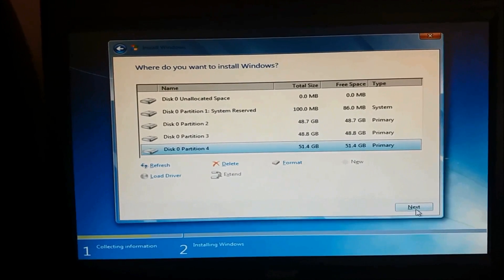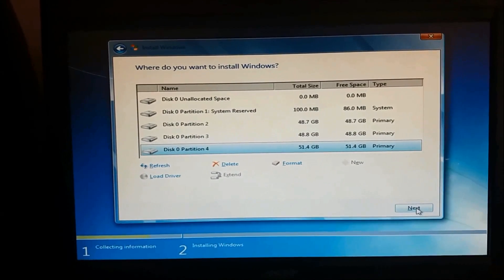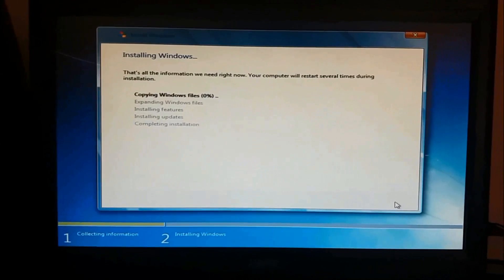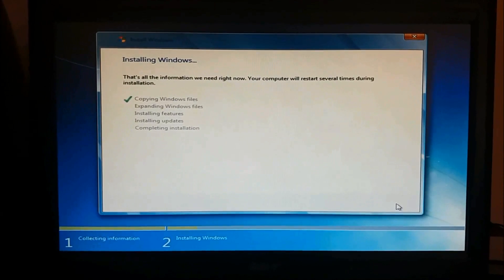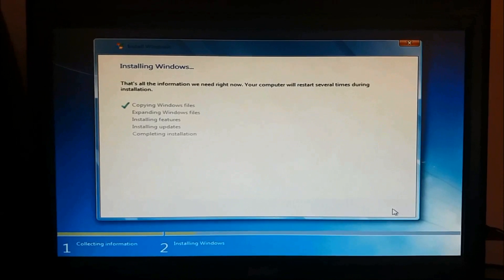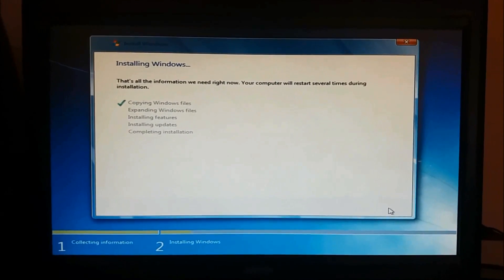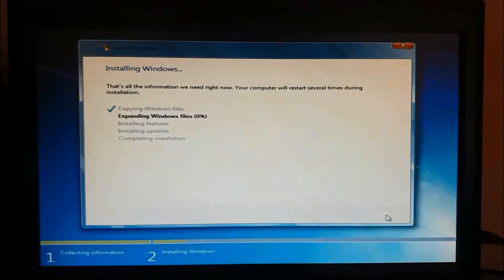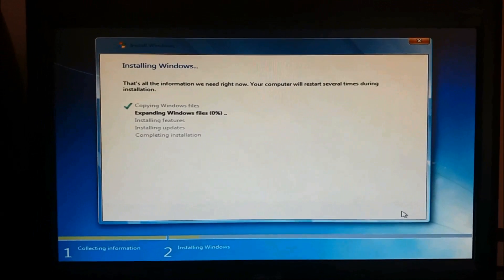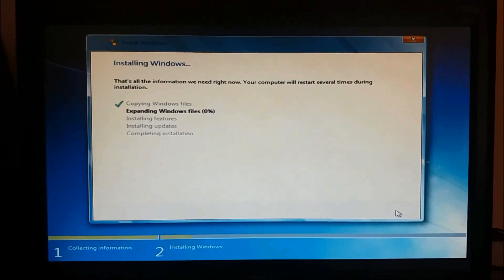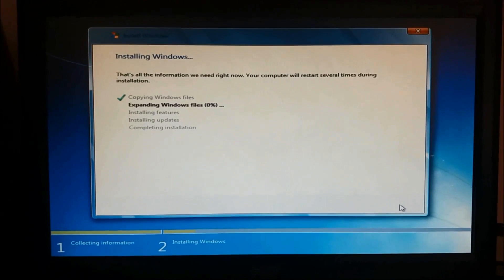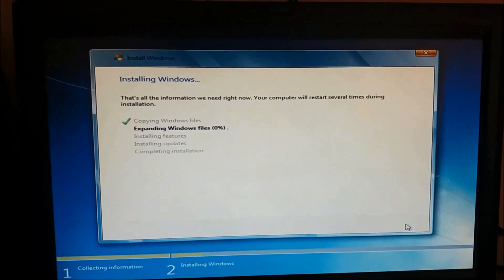And after creating the partitions, please click on next. Now the new copy of Windows is being installed in our computer. This process may take from 20 to 30 minutes, so please wait. The Windows may restart several times during this installation.